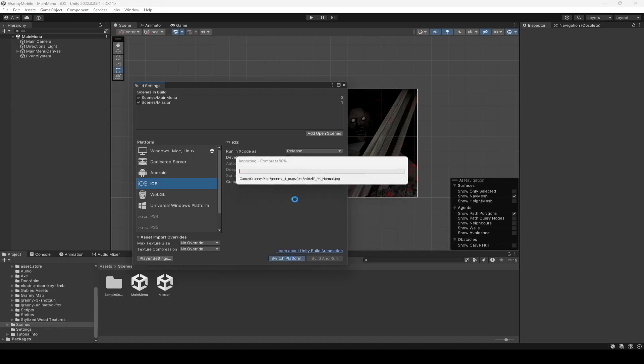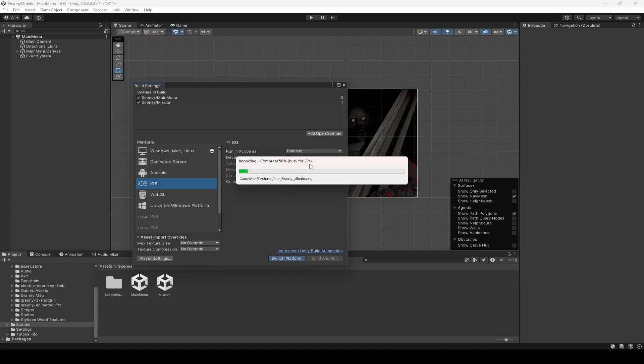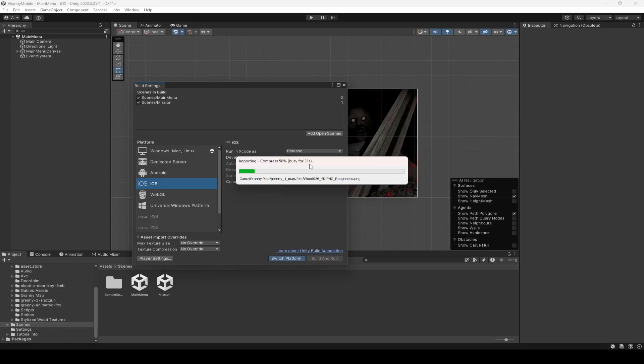And this process will take a few minutes depending on your computer hardware. So maybe it will take 5 to 10 minutes. For me it takes 5 to 10 minutes. So let's just wait for this importing process to finish, then I will guide you step by step further.